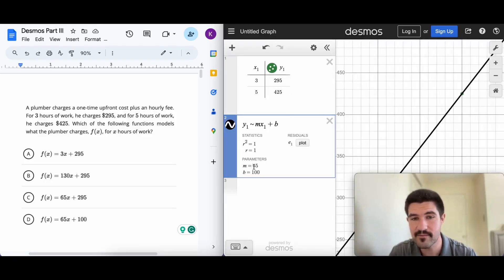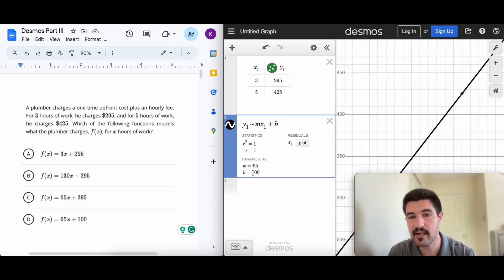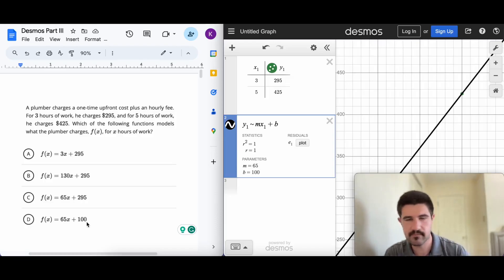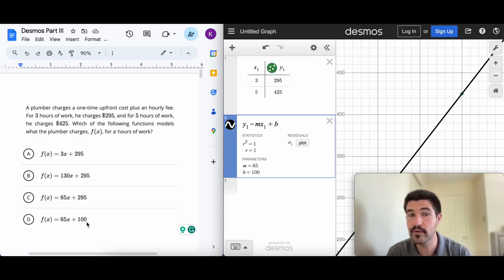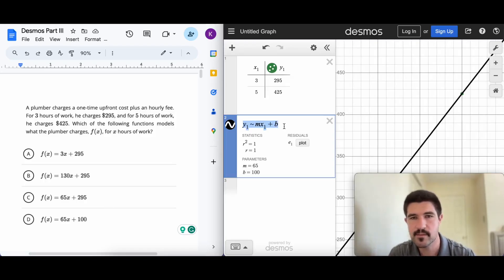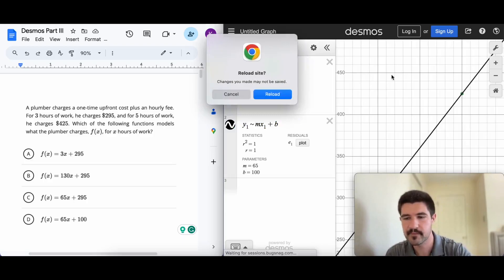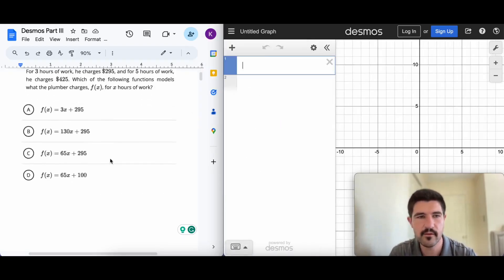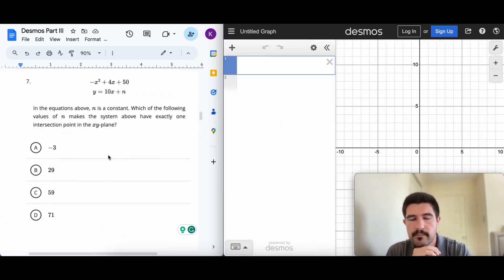Desmos tells us m = 65, so the slope is 65 — that narrows it to C or D. The b value, the y-intercept, is 100, so the answer has to be D. Desmos can figure out any line equation through any points using this table and formula, and it becomes second nature after a couple of these problems.